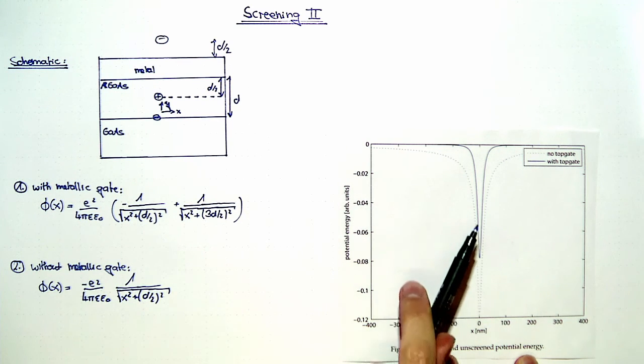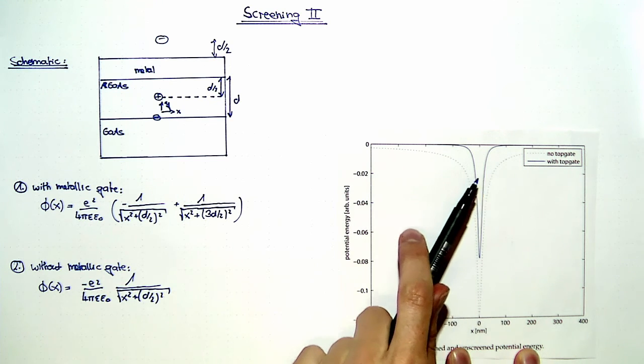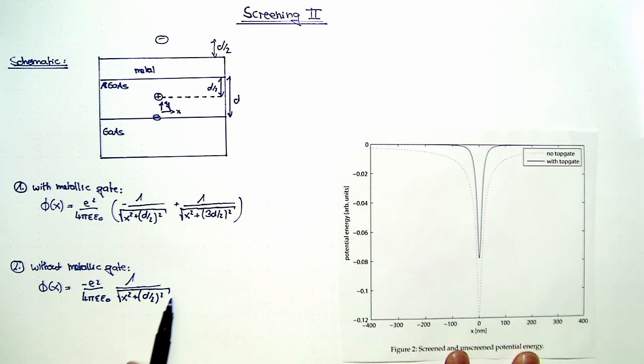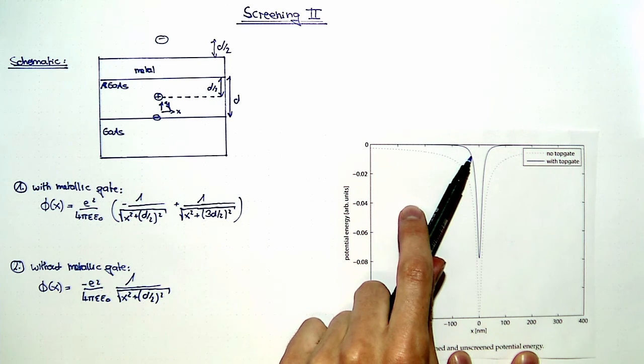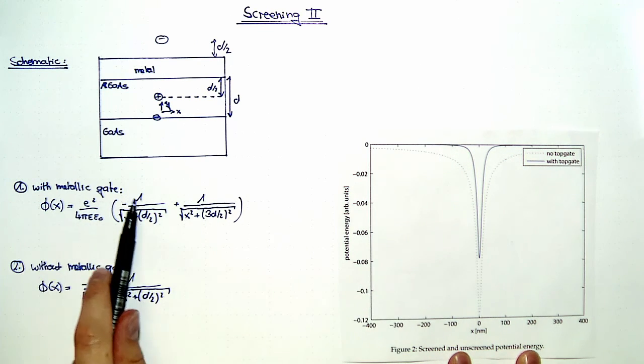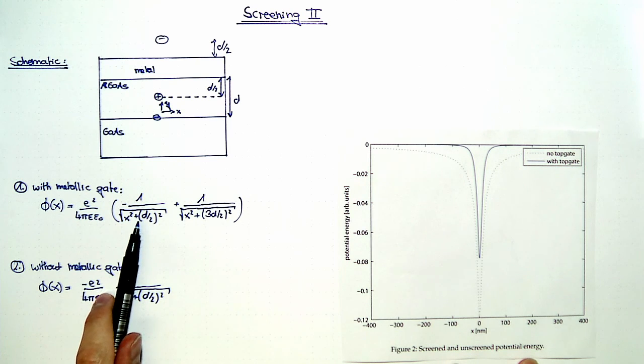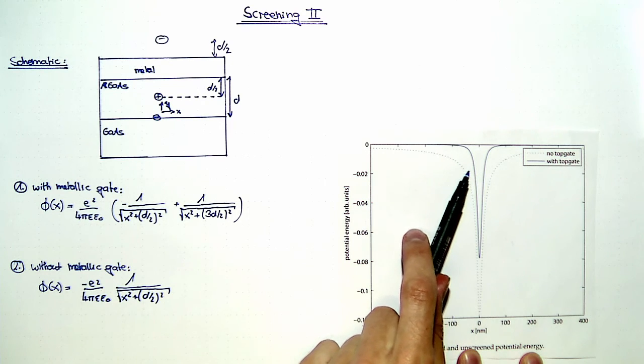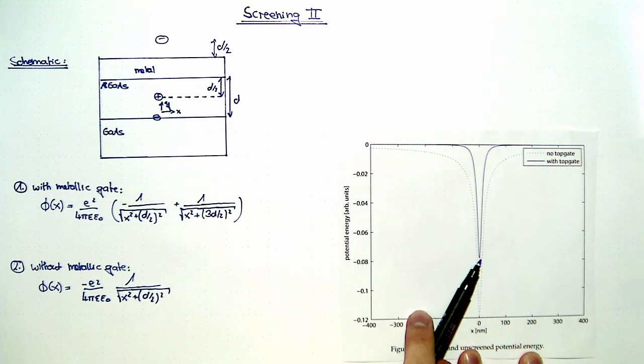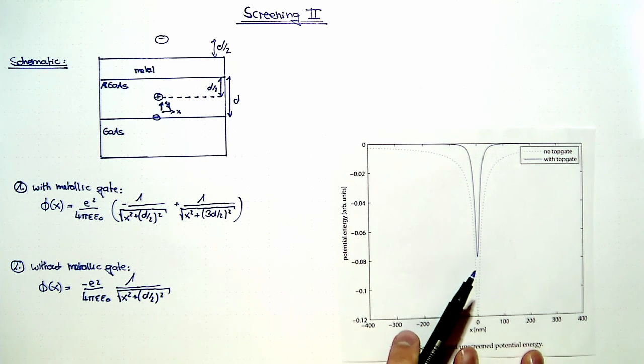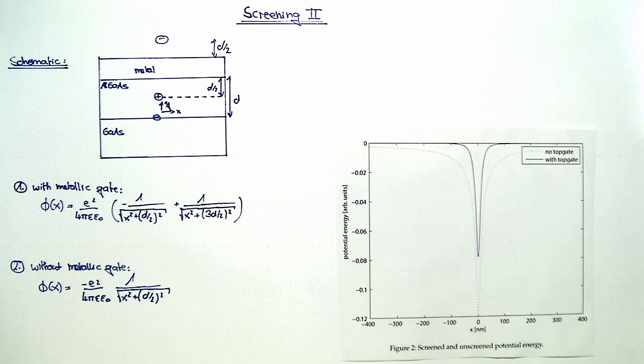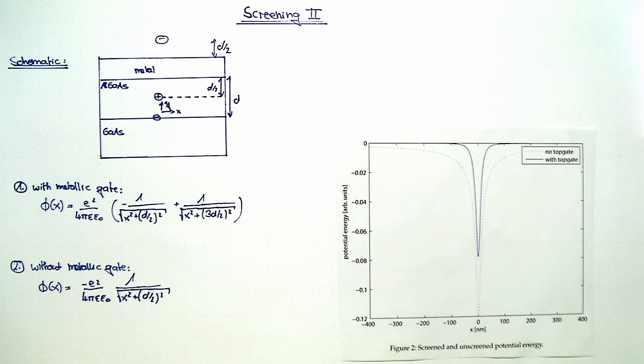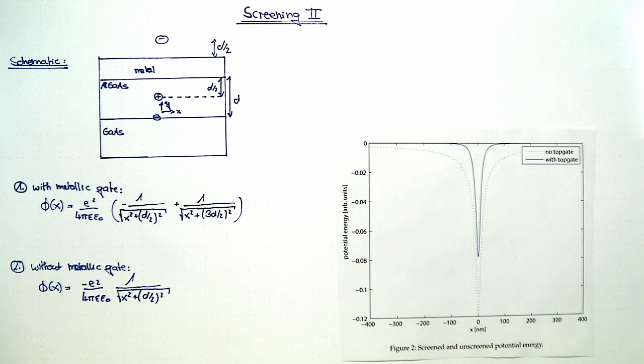These two graphs show the results for either having no top gate or having a metallic gate (solid line). What one can clearly see is that both the extent and the minimum value of the potential energy are lower for the case of having a metallic gate. This means we can see a screening effect due to the metallic top gate in the system.